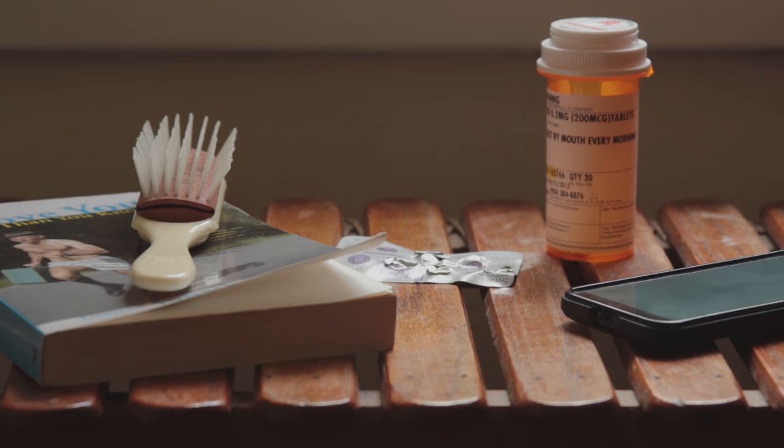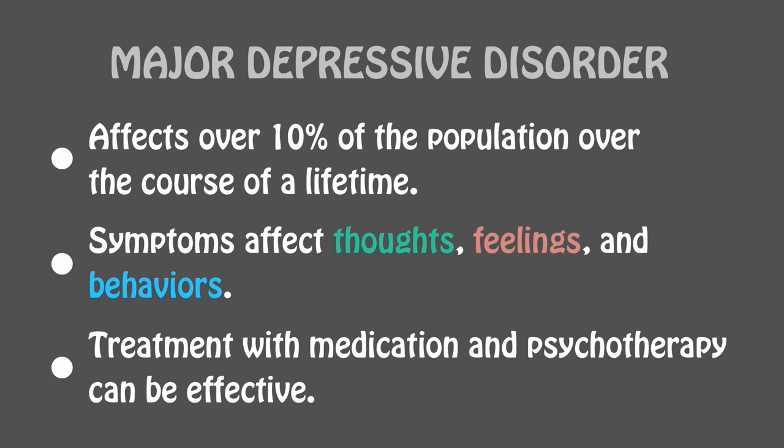depression is a disorder that's widespread, but poorly understood. The symptoms can negatively affect a person's thoughts, feelings, and behavior to a debilitating degree. However, treatments that include medication, psychotherapy, or a combination of the two can help to manage or eliminate the symptoms of depression.